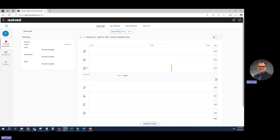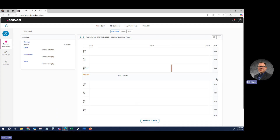If you wanted to add any notes, or if your manager had anything to tell you, you could click this arrow to see more.